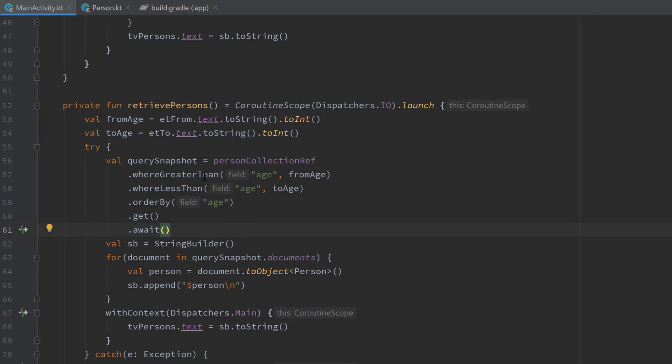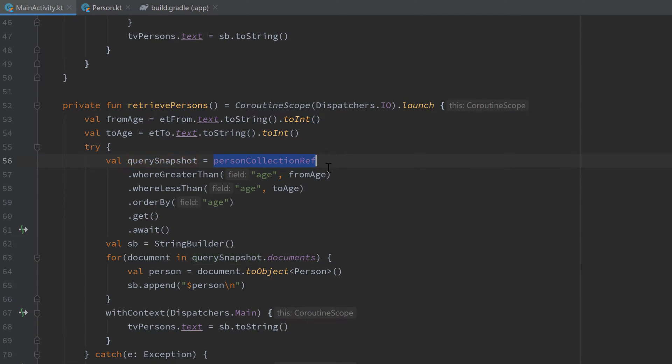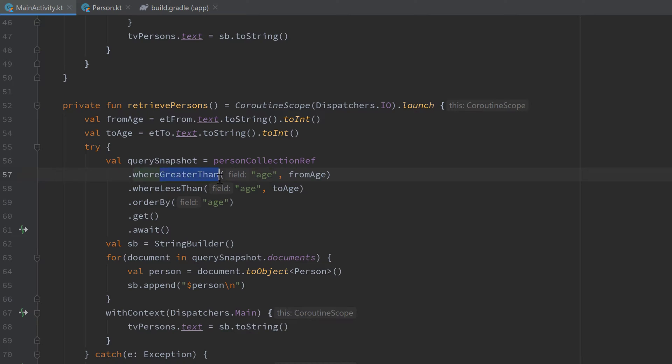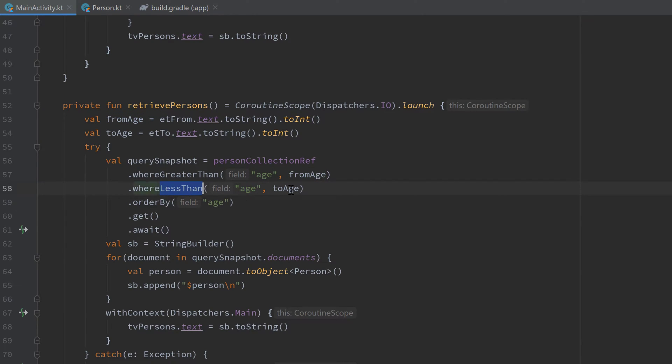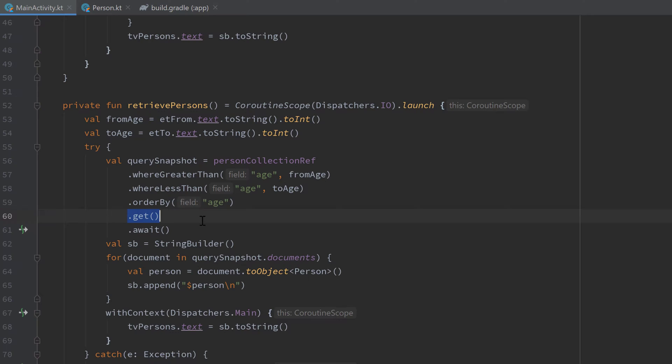If that confused you, a quick little recap. Here we have our query snapshot that contains all persons in our query. Initially that is our whole person collection, but we only want those persons whose age (so the field is age) is greater than the fromAge, and out of that query we only want those persons whose age is less than the toAge, and we want to order the result by their age. When we then call get, then the actual request is made to Firestore and we get the result.